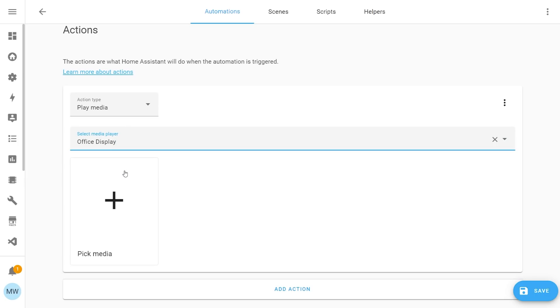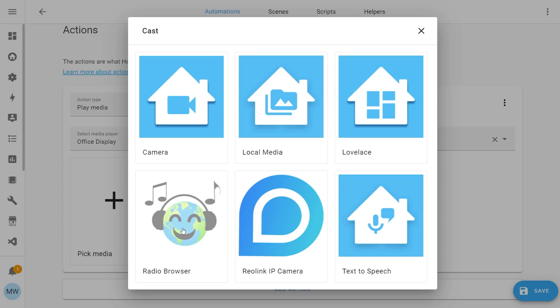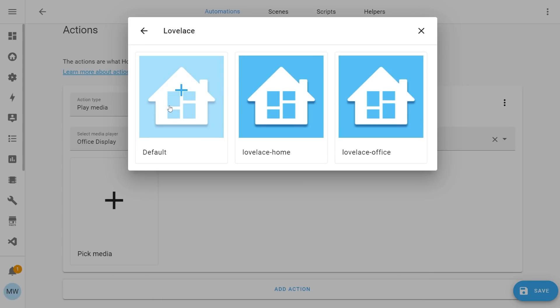With your media player chosen, you'll have a new option for picking media and if you select that, you'll be given a choice of different options that are available to actually play on that device. The one that we're interested in is this Lovelace one. So if we select that, it's going to show us all of the dashboards that we currently have.